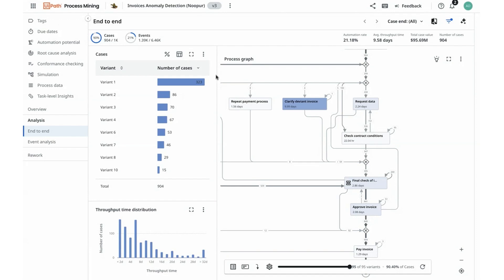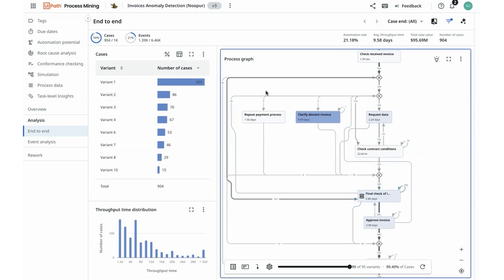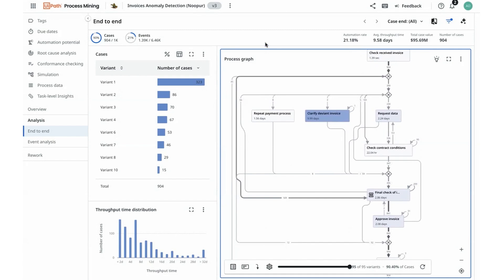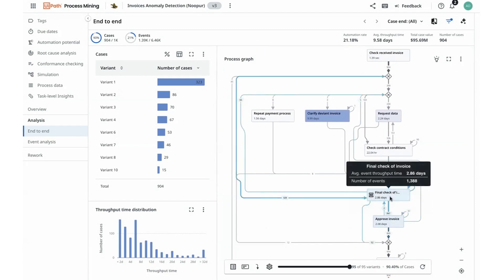Before I jump into actioning on reducing some of this rework, I want to validate the extent of which my average throughput time will affect if I'm able to reduce the rework in this activity of final check-off invoices.